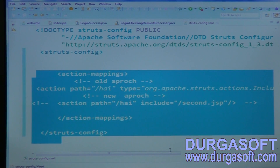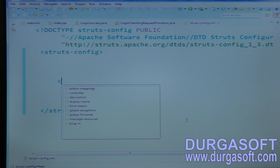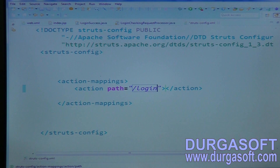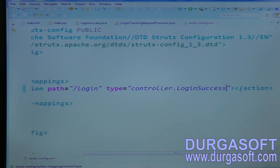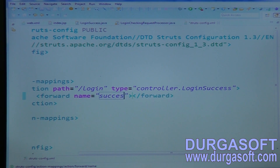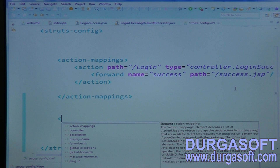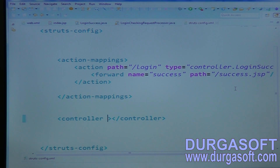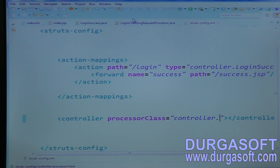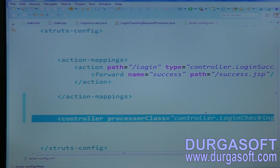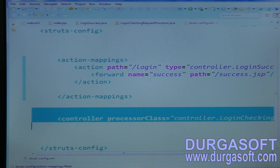Configure the struts-config.xml file. Under action-mappings, add an action for path /login mapped to LoginSuccessController, with a forward named 'success' pointing to success.jsp. Before going to that success controller, configure the controller tag with processorClass set to controller.LoginCheckingRequestProcessor. This LoginCheckingRequestProcessor will check username and password — if valid it processes the remaining controller operations; otherwise it rejects the request from there itself.